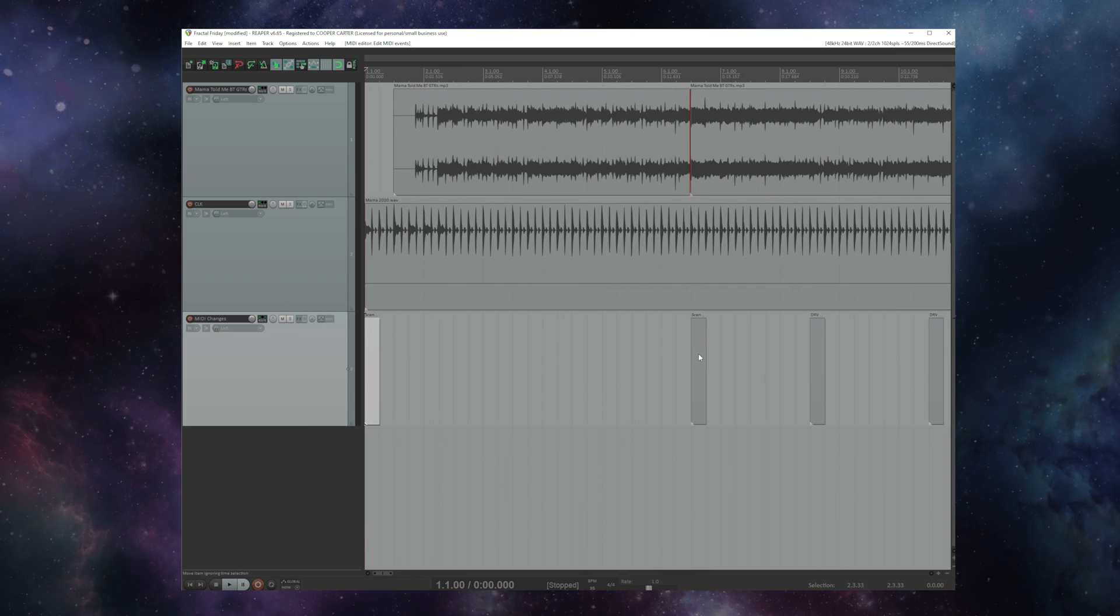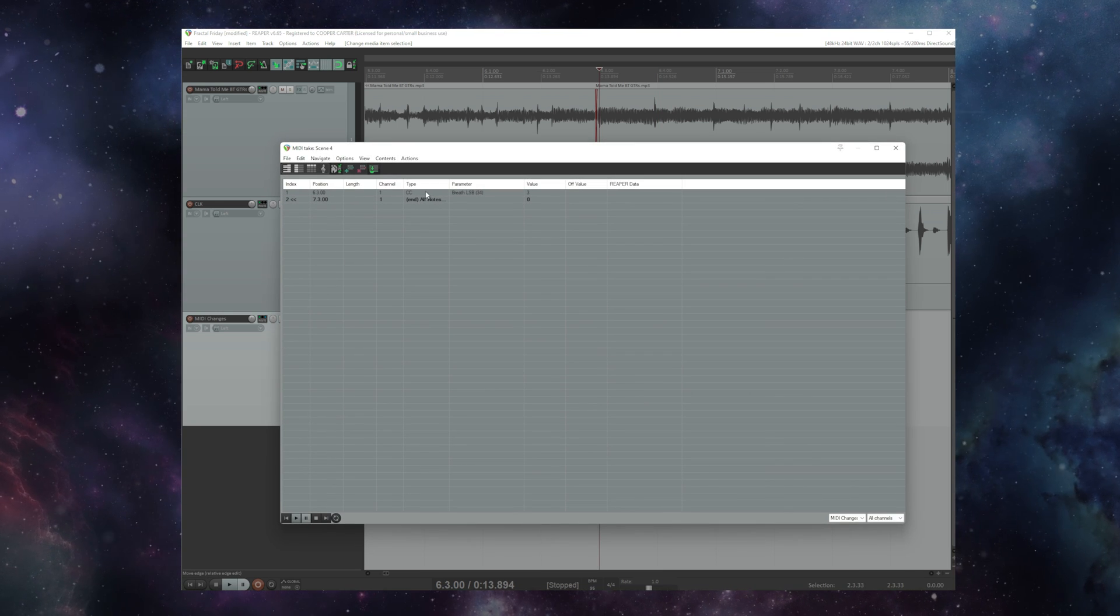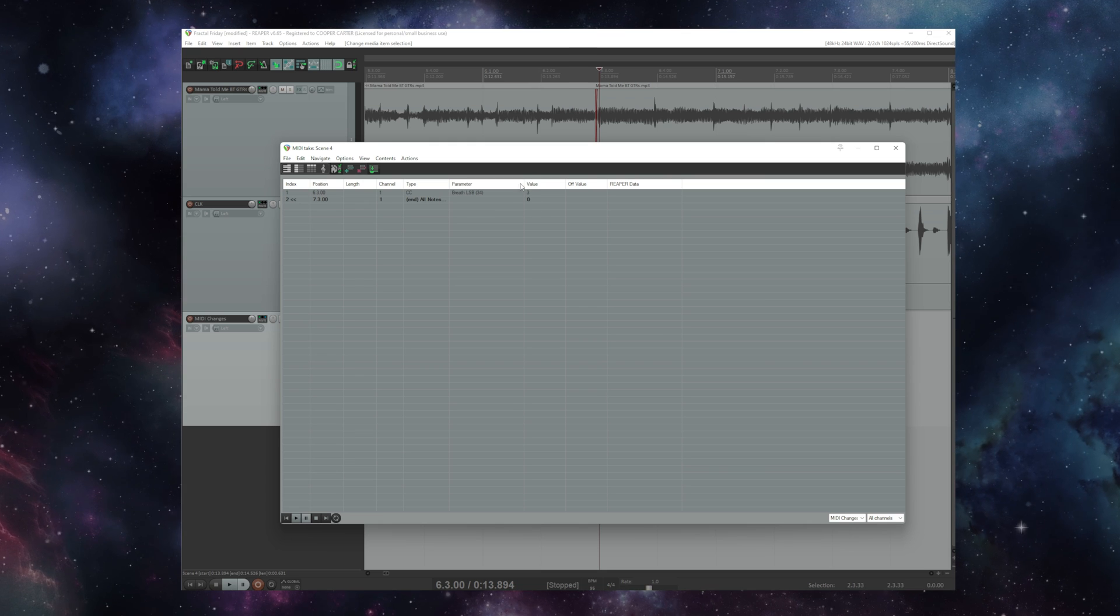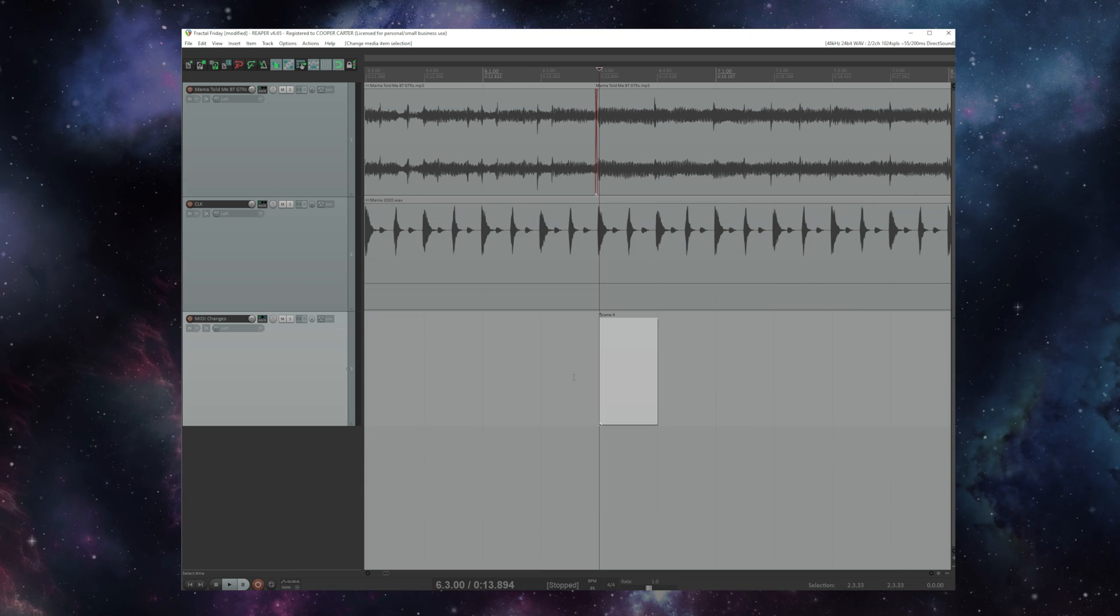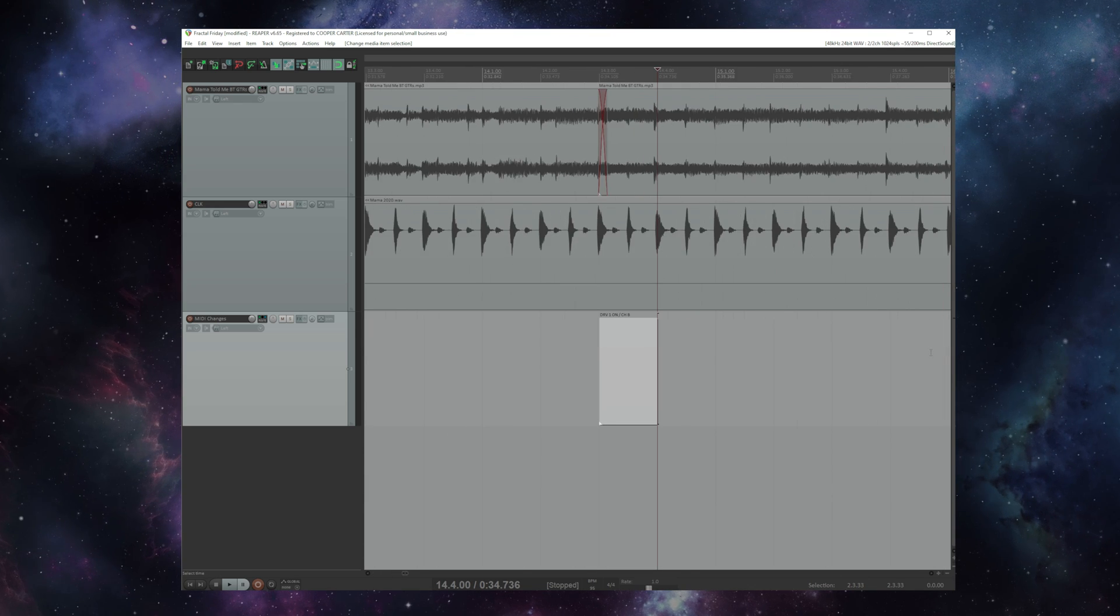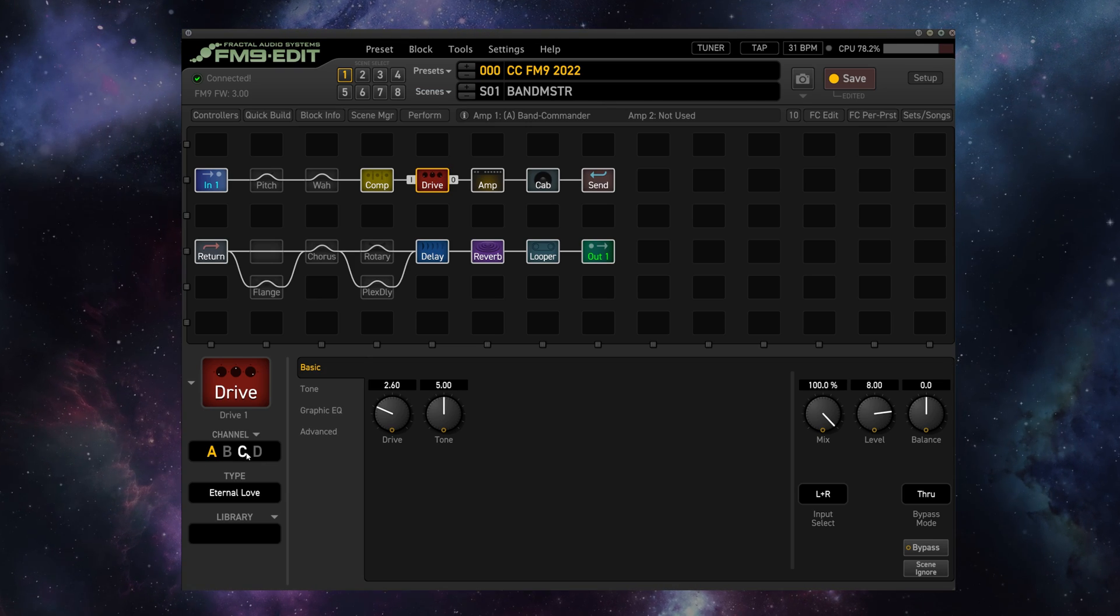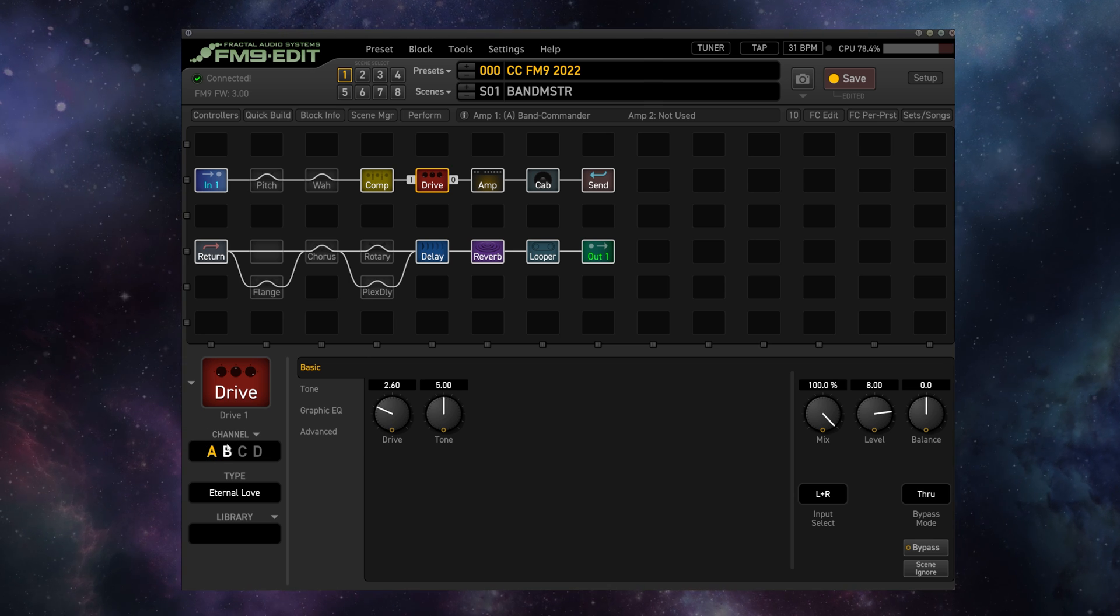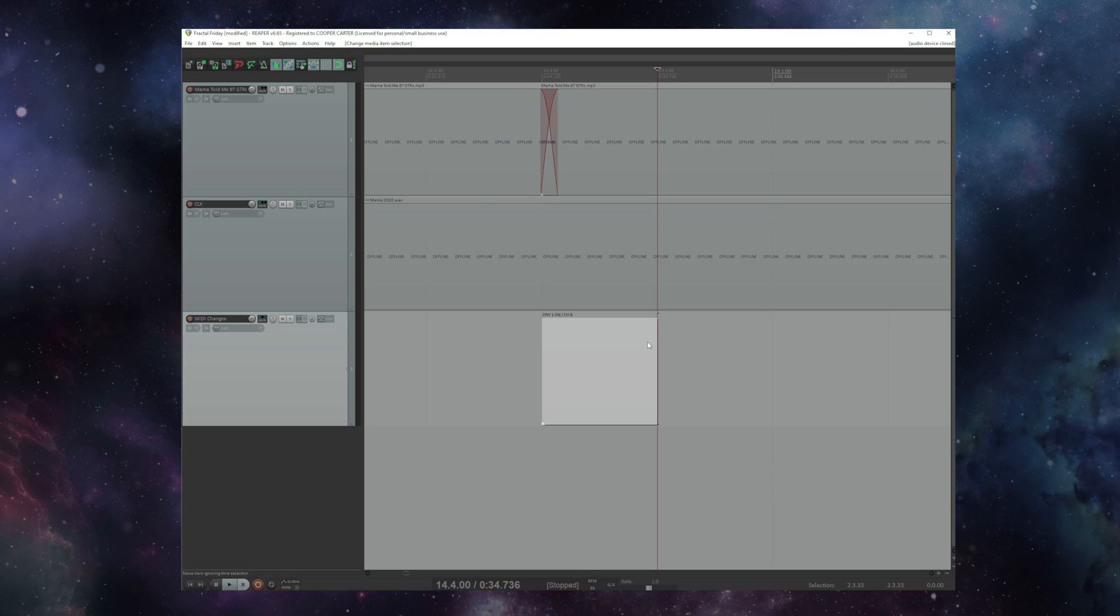And likewise over here on my scene 4 I've got CC 34 value 3 which will select scene 4. The same holds true for channels. So you have 4 channels on most effects A, B, C, and D. Those are actually 0, 1, 2, and 3 in MIDI speak.